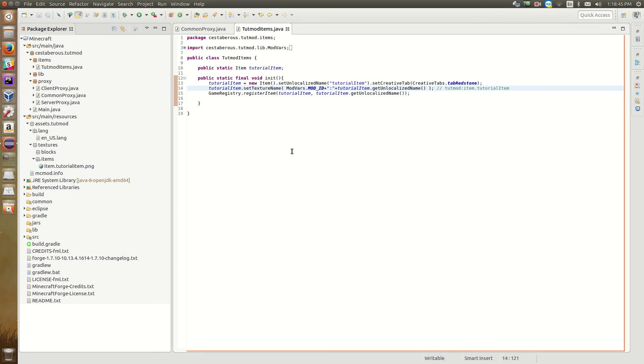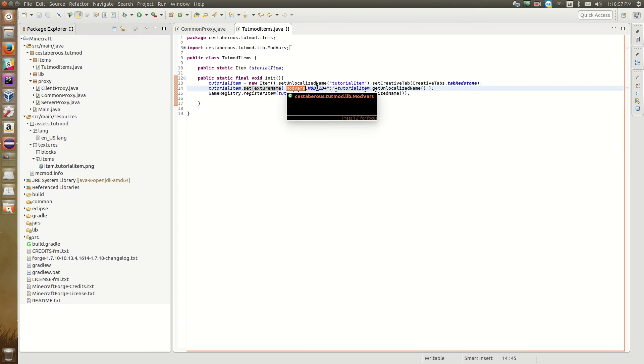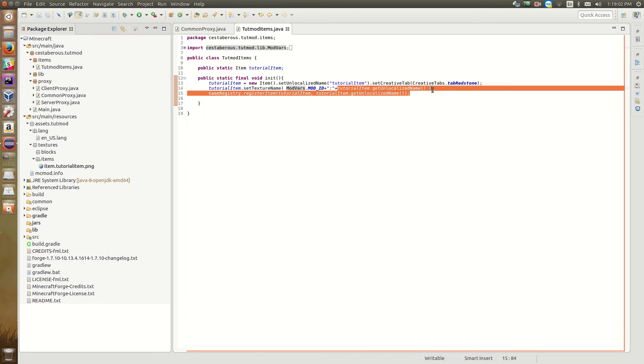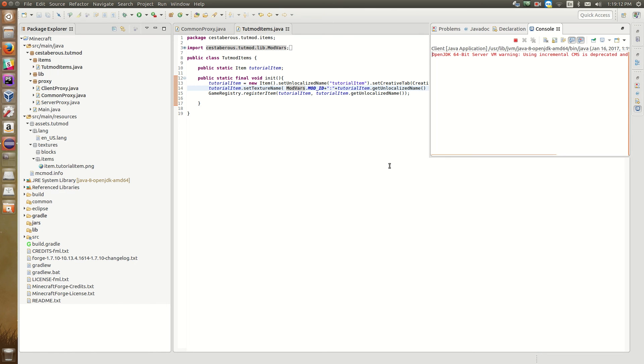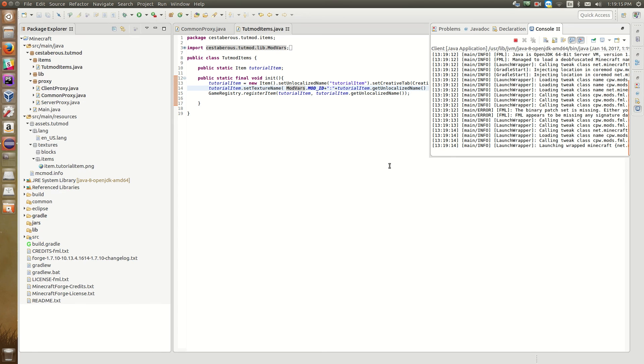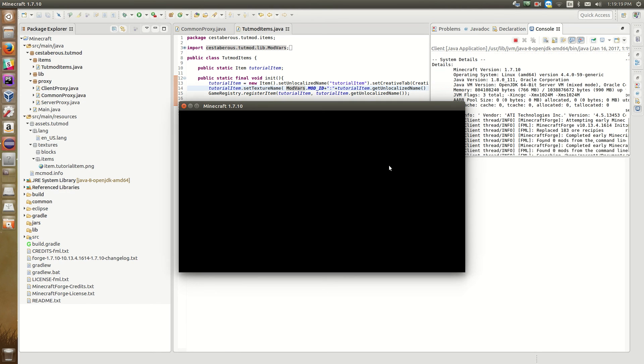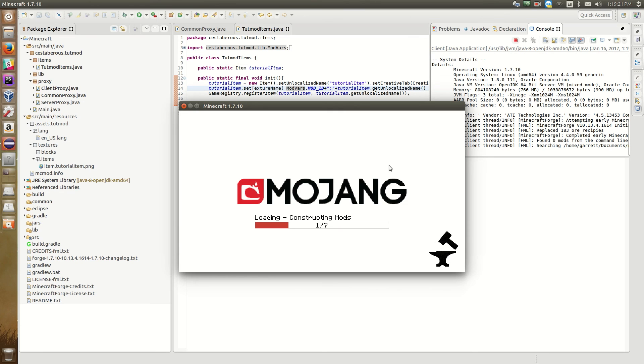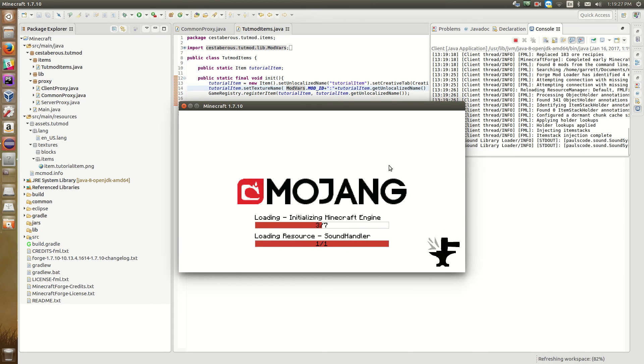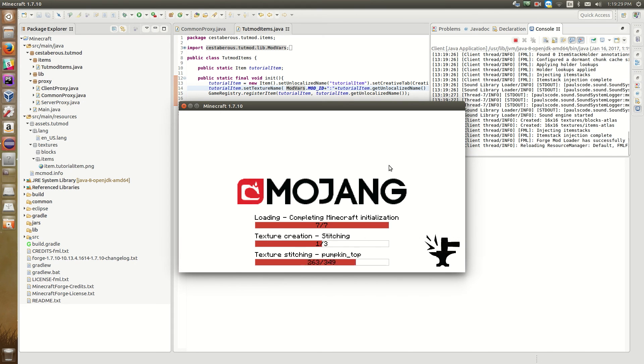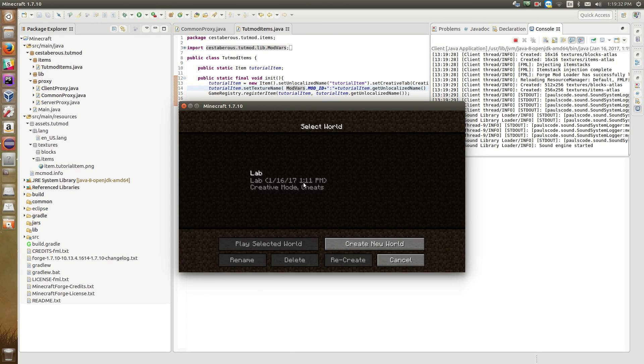So once we rename that, we should be able to load up the game. Because we've told Minecraft Forge that the item's texture name is tootmod, so mod ID, tootmod colon, and then the unlocalized name. So now Minecraft knows to go look in assets dot tootmod, under textures items, and find item dot tutorial item. So now we can load up our game. And what it's going to do, is once it reaches that line, it's going to go and find the item dot tutorial item dot png file. And Minecraft is going to apply that texture to our item. So once it loads up, we should see our English flag texture on our tutorial item.